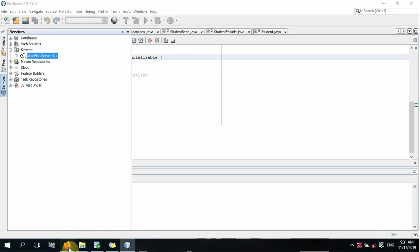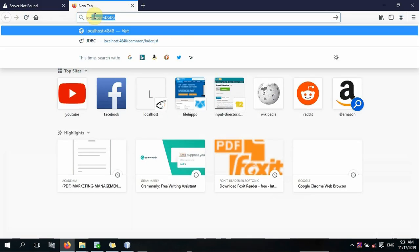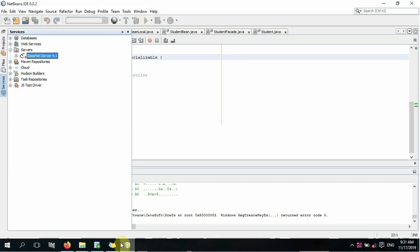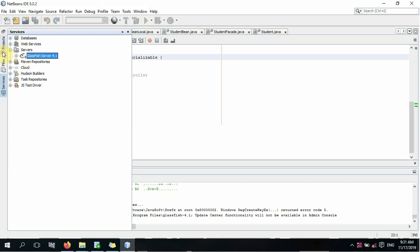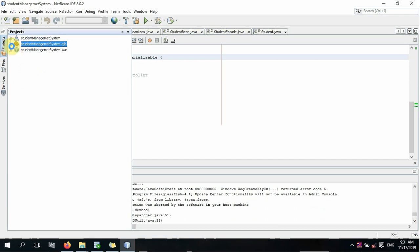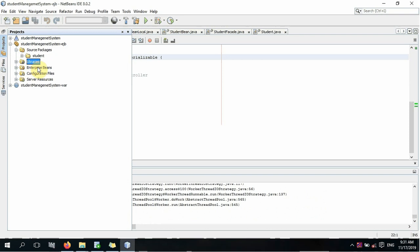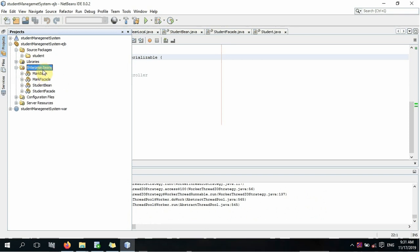If you want to see the link, you can see the link in the description below. You can now change the source package and you will see a network, and you'll see how it has developed. That's how you can change the system, and that's how it works out.